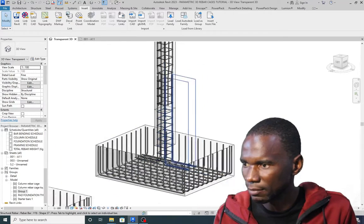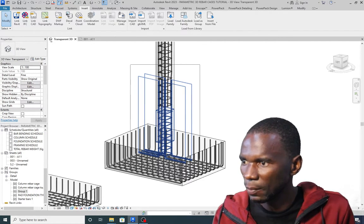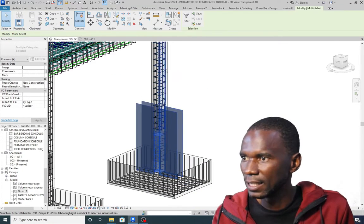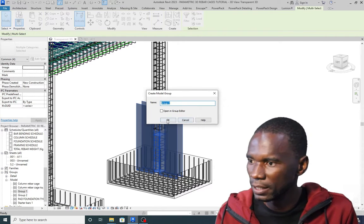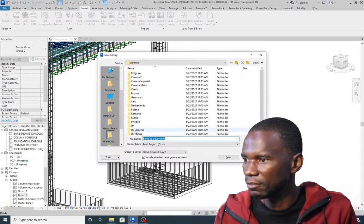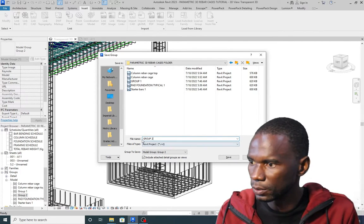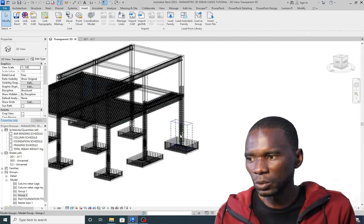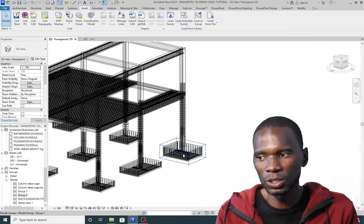To save the starter bars, select the starter bars and the column together. I've selected that — I can isolate to verify. Then go to Create Group, click OK, call it Group Two, click OK, then click outside. I see Group Two in the groups list. Right-click and Save as Group, go to the folder, call it Group Two, and save. This is how you do it — the most important thing is to create the rebars within the structural elements properly using constraints, save them as templates, and reuse them over and over.